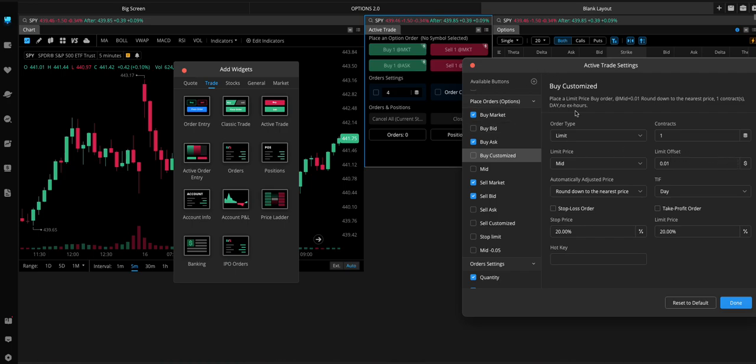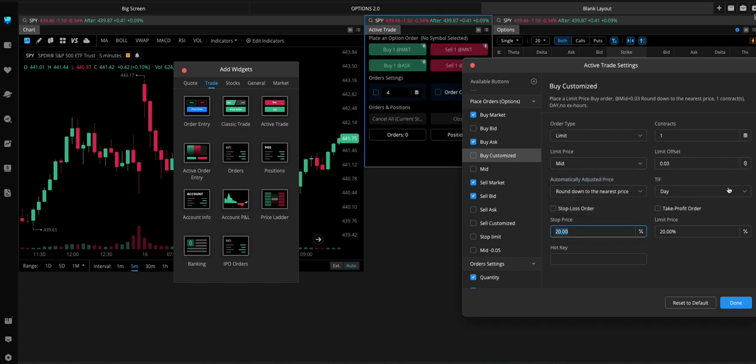So, like, if your spread was 10 cents, the Mid, you can put the Mid Price plus a few cents to get closer to the Ask but not quite at the Ask.